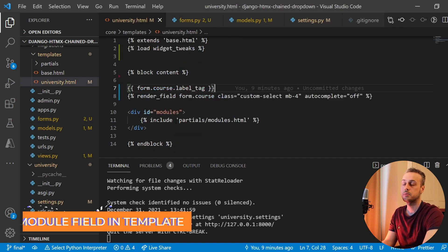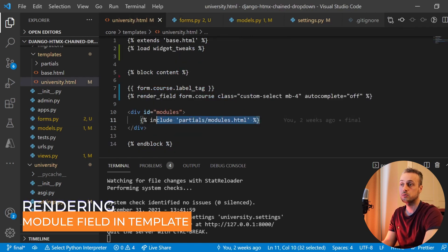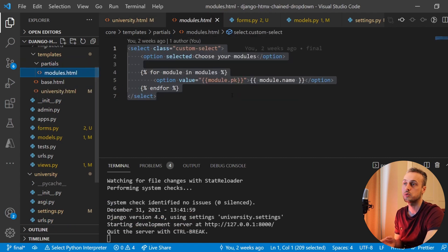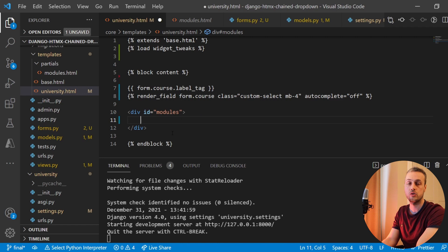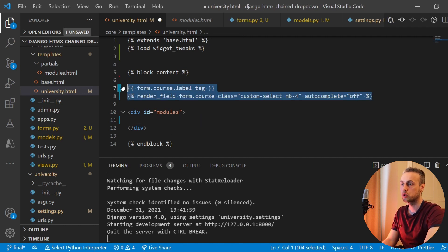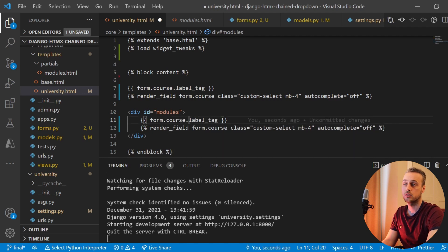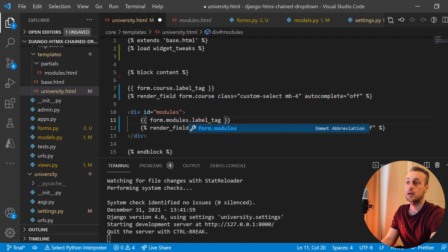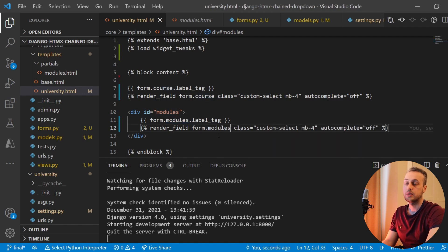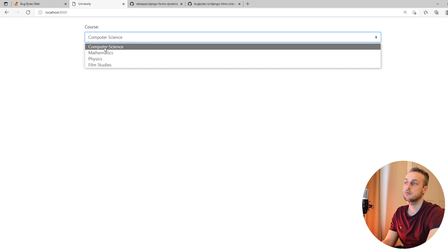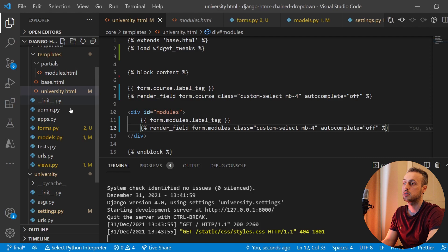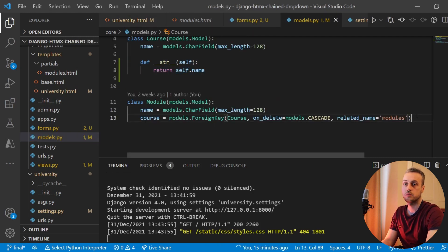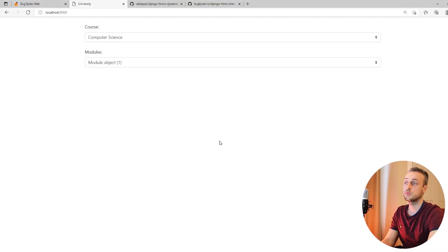Going back to the template, at the bottom we're including a partial that contains a select element. We're going to remove this include statement and the partial — we're no longer going to use that. Instead, I'm going to copy the code for the course field, paste it in, and change form.course to form.modules to render that field. Saving and going back to the front end, we see the courses and also module objects — we can add a dunder string method to the Module model to show the actual module names.